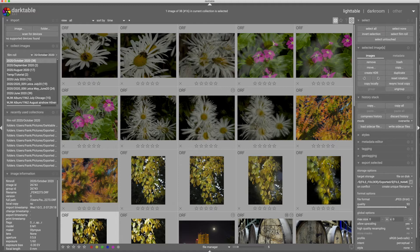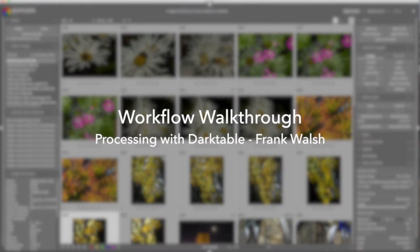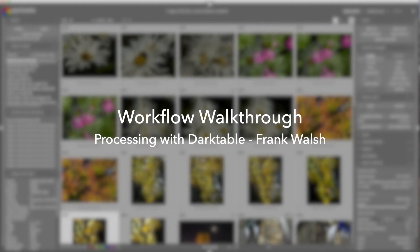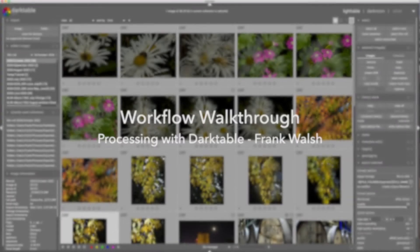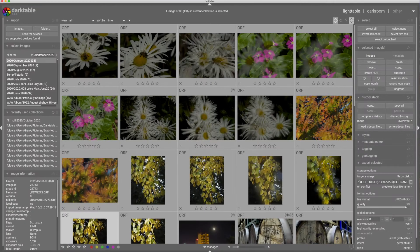Good afternoon everyone and welcome to another workflow walkthrough. Today we're going to take a look at some autumn color images and I'm going to do my basic processing, and also experiment a little bit with some ways to change the colors in images using a couple of the different modules in Darktable as an example.